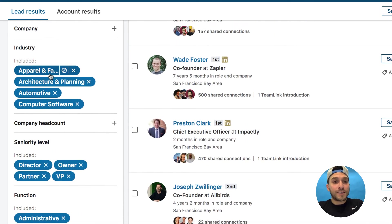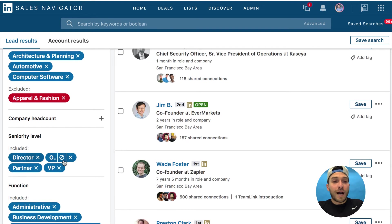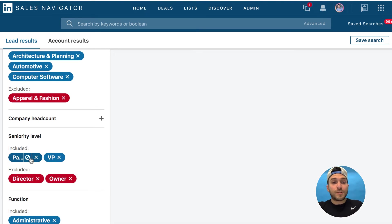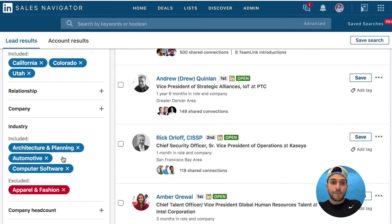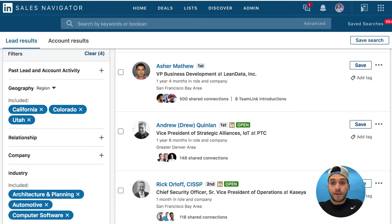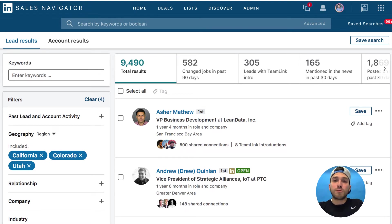What I can do is exclude the apparel and fashion industry, or I only want to see — or I don't want to see — owners and directors. I just want to see partners and VPs with specific criteria. Exclusions let you quickly see what the search parameter looks like before and after you apply certain actions. Take note of this — it's going to become extremely handy and useful.